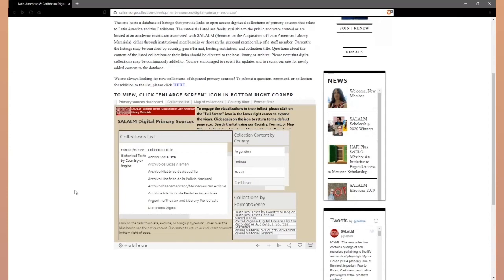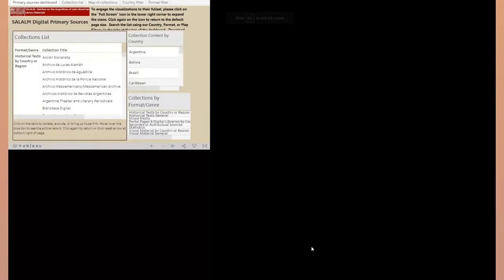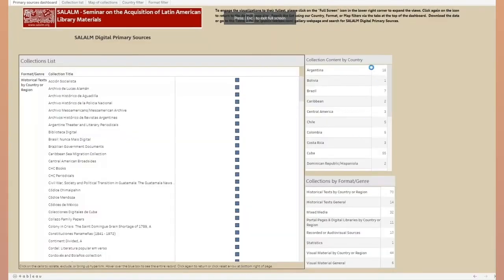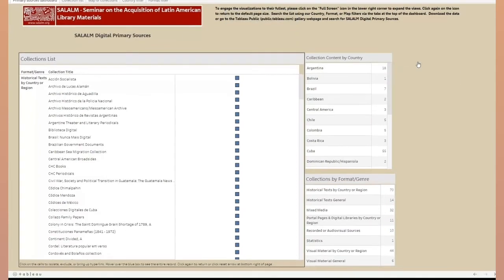For the best experience using the visualizations, I recommend that you enlarge them to full screen size. You do this by clicking on the enlarge screen icon in the bottom right corner of the visualizations box. This will put the visualizations into full screen view. You can exit from this full screen view at any time by pressing the escape key.